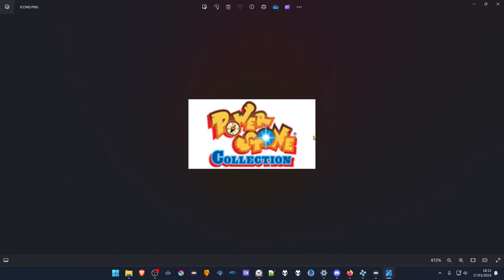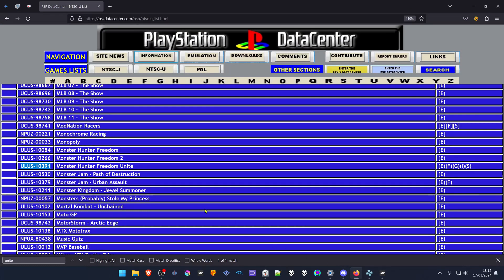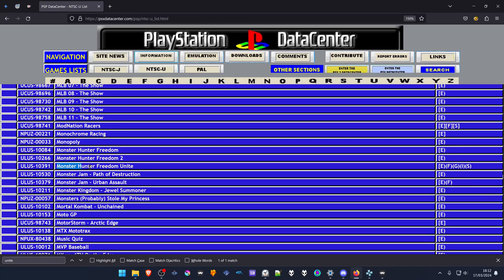Or you can go to the PSX Data Center PSP section and search for the game ID in the correct region of the game. Then search for the game ID and it will show the name of the game.